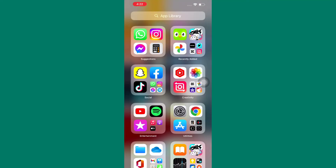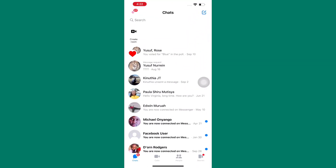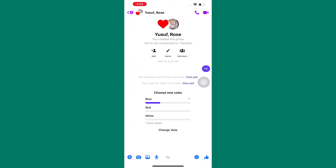How to restrict group chat in Messenger. The first step is to open Messenger. As you can see, we are now on the Messenger homepage. I am going to use this group we have here for demonstration purposes. Let us proceed.